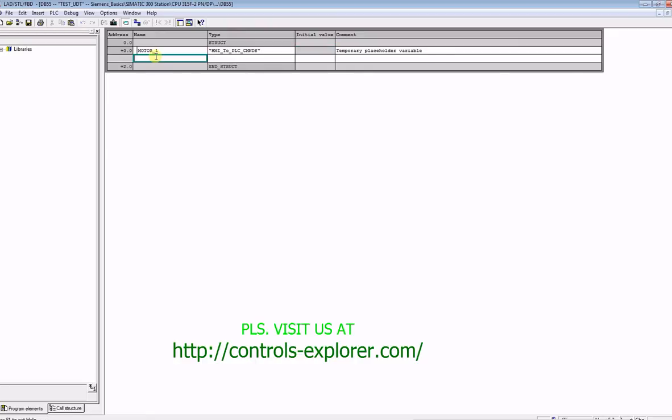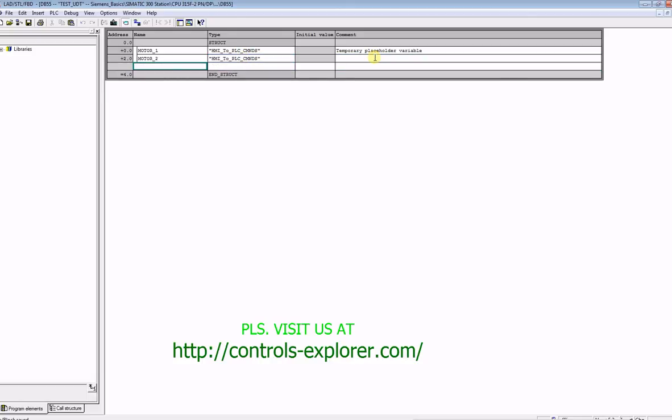Make sure the initial value you keep blank. So the moment you do this, you see motor underscore 1, and under the type is HMI to PLC command, which is nothing but your UDT 1 which you just created.